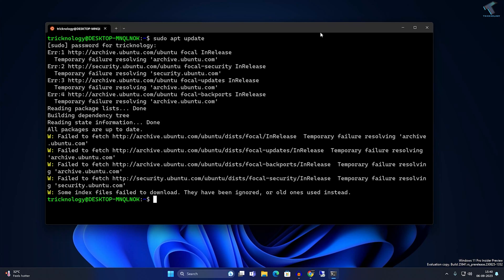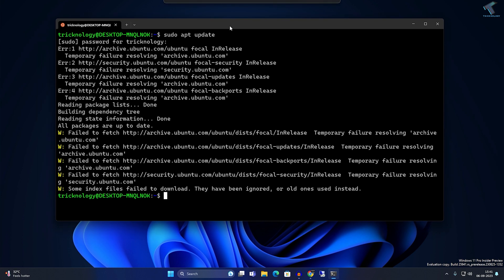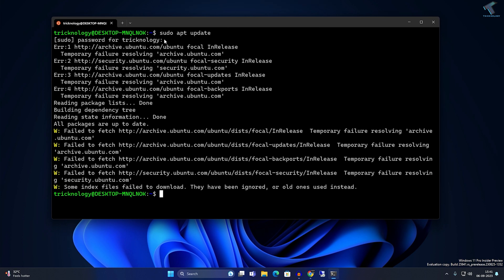Hi guys, welcome back to my channel Technology. In this video tutorial I will show you how to fix Ubuntu update error under WSL. As you can see, if I type the command sudo apt update, I'm getting this error: failed to fetch.